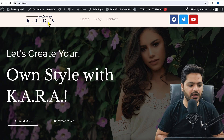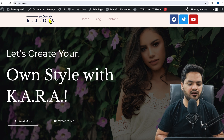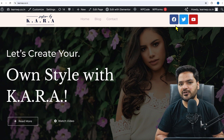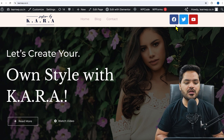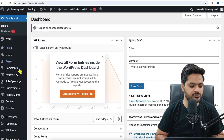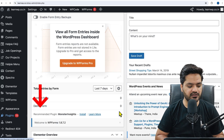Right now you can see on our website we have a header which is very simple — we have a logo, three options, and social media icons. We don't have any mega menu. So in order to create a mega menu, let's go to the WordPress dashboard, go to Plugins, and click on Add New Plugin.